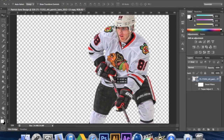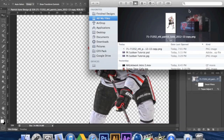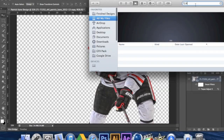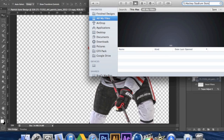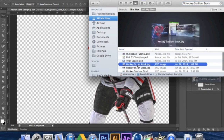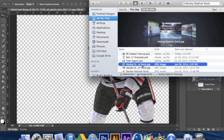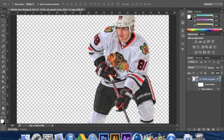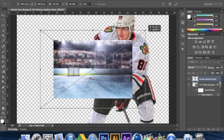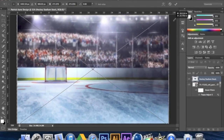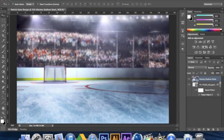Now we're going to search Hockey Stadium Stock. This is a stock image I have and I'll leave a link in the description below so you guys can download it. I have a high quality and a low quality one. Drop the high quality one down onto the canvas and size it up so it fits the whole screen. It may look low quality when you first load it in but it's actually a very good quality image.